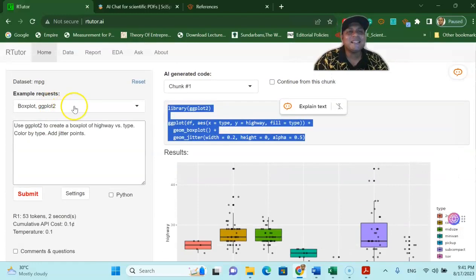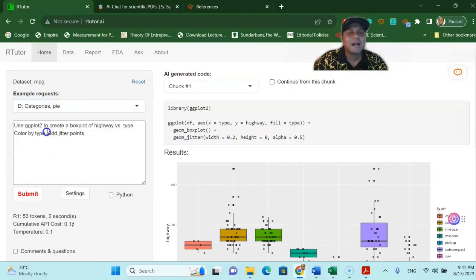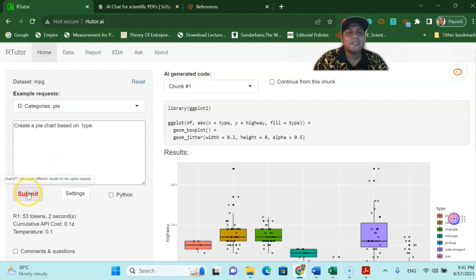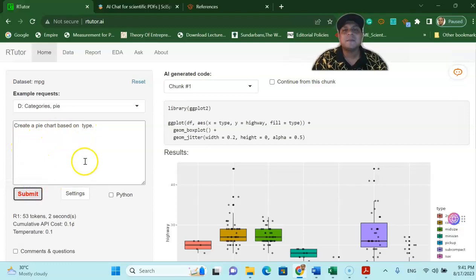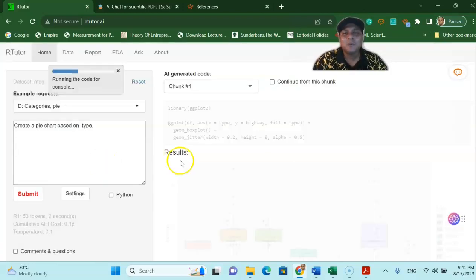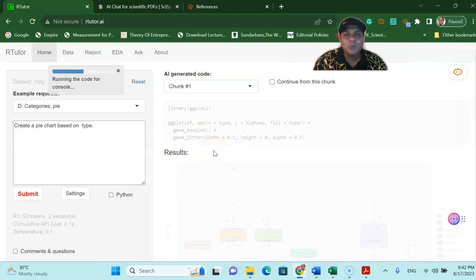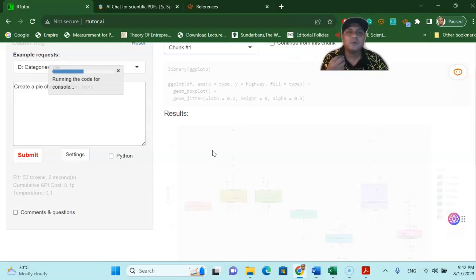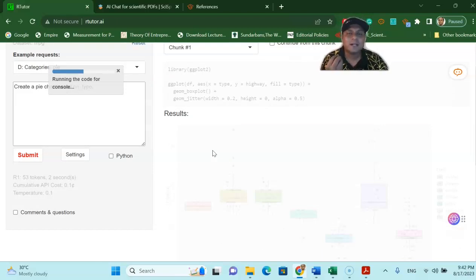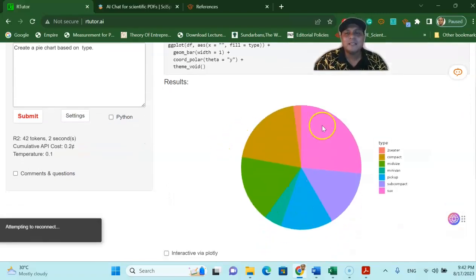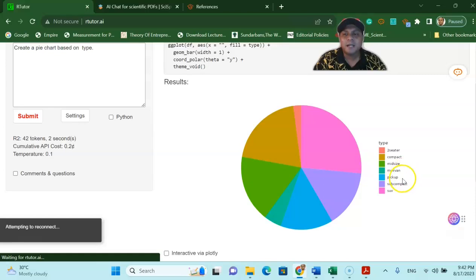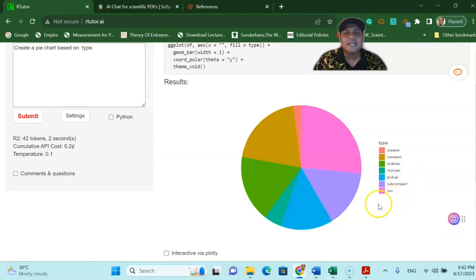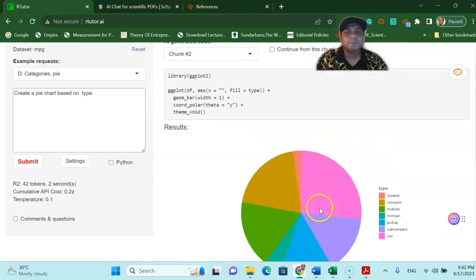So the next one is if I say that I would like to create a pie diagram. What I have to say is create a pie chart based on type. Let's say I submit this and see how it works. Within a very short time it will create a nice looking pie chart for you and you do not have to know how to create this pie chart or what are the code behind this pie chart. You can see that the pie chart is already here and it gives you how many sitters are there, mid-size car, pick up, SUV all these types are given over here using the pie chart.